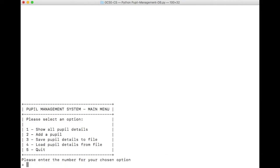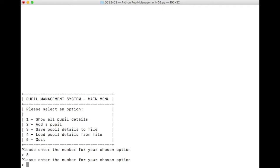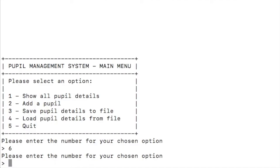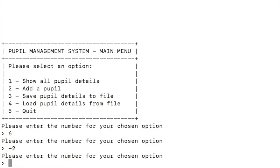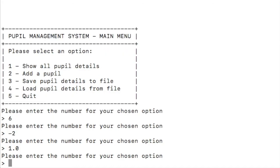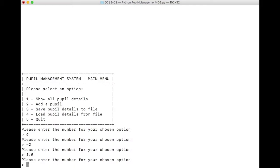The first obvious way is we've got 1, 2, 3, 4, 5 options in our menu. So let's try putting in option 6 and see what happens. And it just asks us to enter the number for our chosen option again. What about minus 2? All right, that's pretty good. What about 1.0? Because technically that's 1. But actually it's not option 1, is it? It's just the number 1. We've not broken it by putting different numbers in.